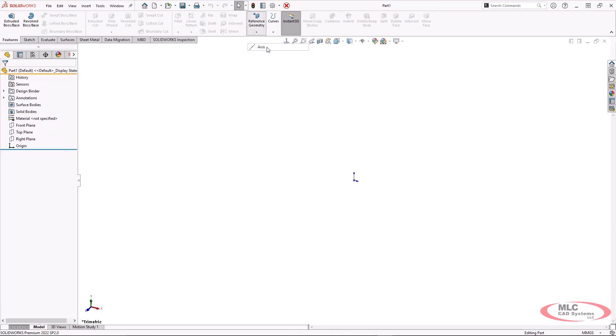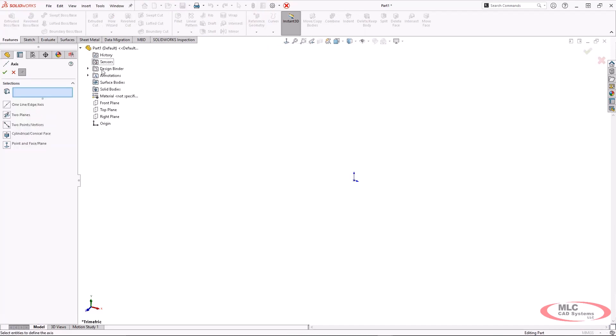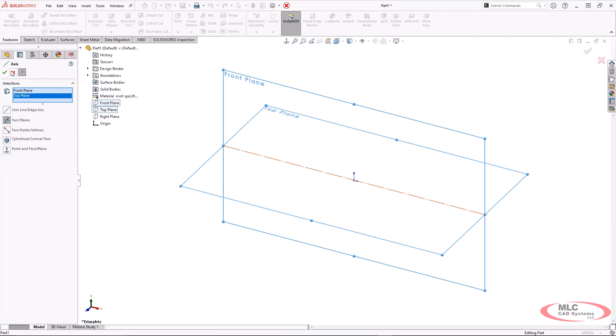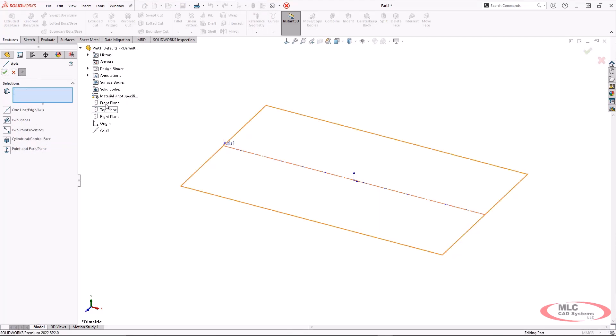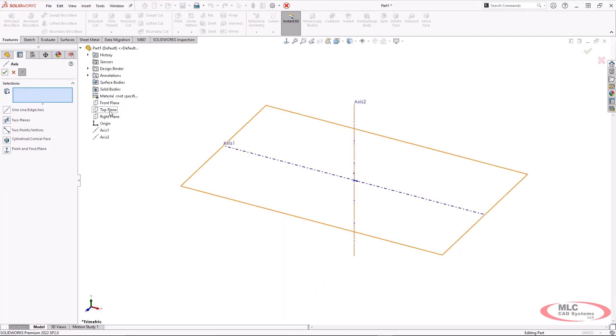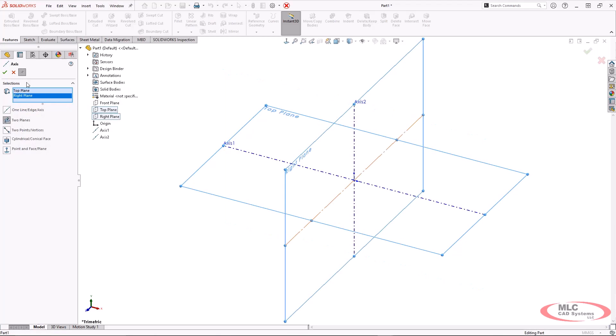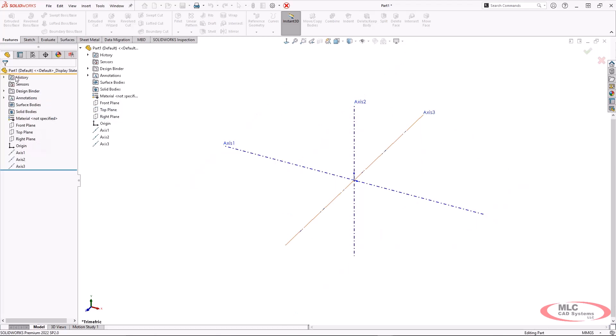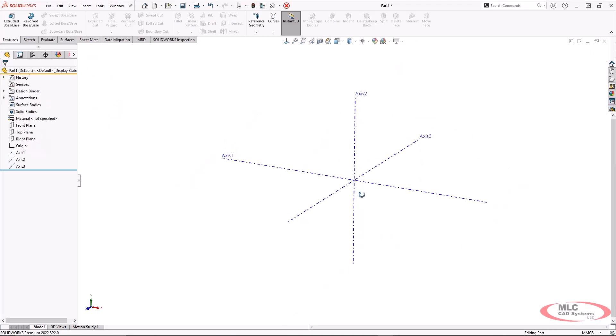So I actually want to create three axes that are from the original orthogonal planes. So this is where all of those planes actually intersect and we'll be able to use those with circular patterns.